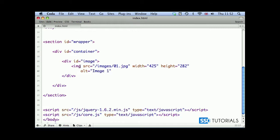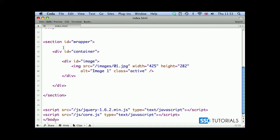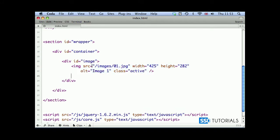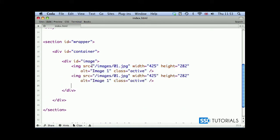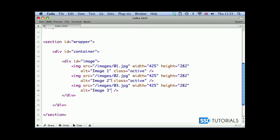The first image will have class active assigned to it and we can close the image tag. If I copy this and paste it two more times, my second image is 02 and 03, obviously image 2 in the alt attribute and image 3. We're removing the class active from the other two; only the first image should have class active.